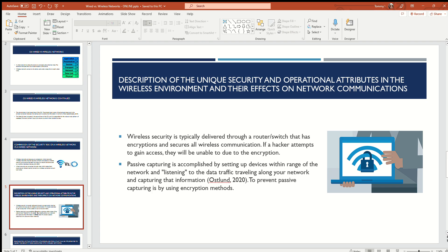The third question is a description of the unique security and operational attributes in the wireless environment and their effects on network communications. Wireless security is typically delivered through a router or switch that has encryption and secures all wireless communication. There are many different ways hackers can gain access to a network, and also many different ways we can secure our wireless networks. One way a hacker can attack the network is using something called passive capturing — setting up devices within range of the Wi-Fi and listening to data traffic traveling along the network and capturing the information.